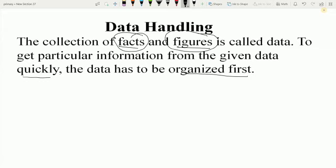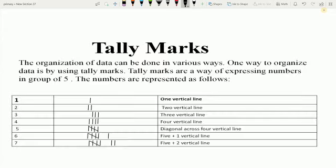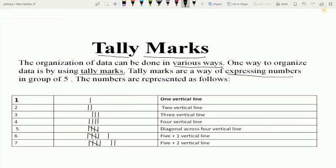So let's see how to organize data by using tally marks. What are tally marks? The organization of data can be done in various ways. One way to organize data is by using tally marks. Tally marks are a way of expressing numbers in groups of 5. The numbers are represented as follows.